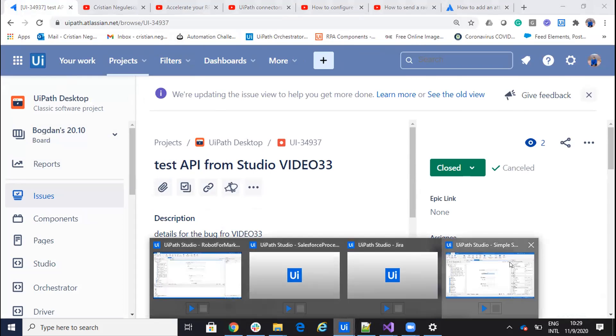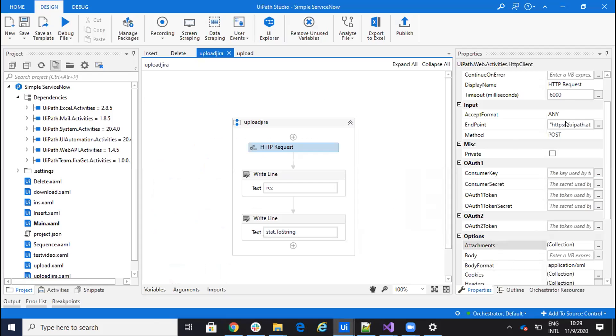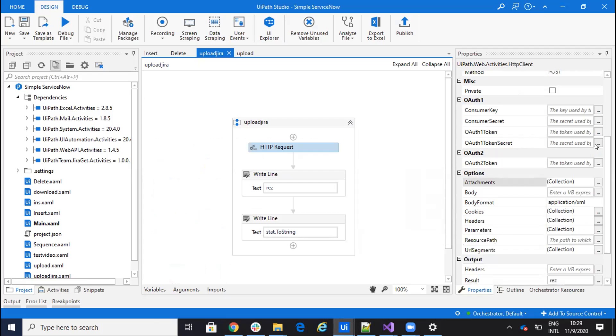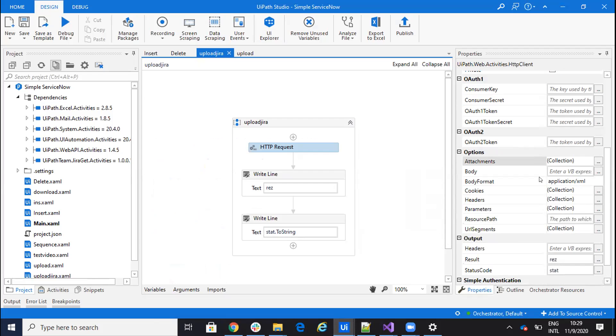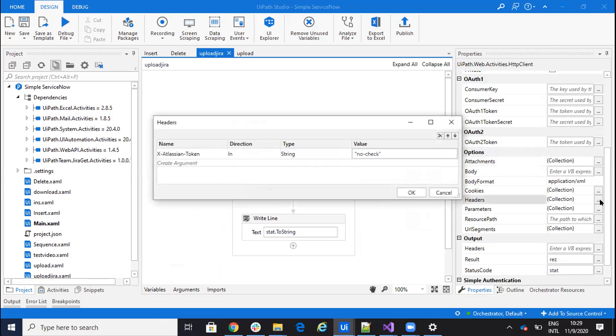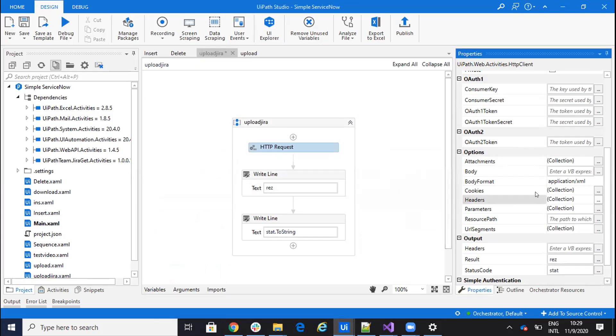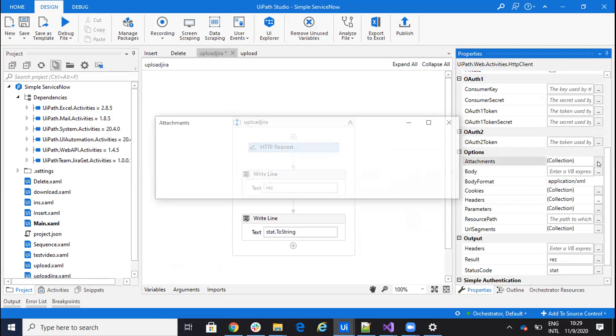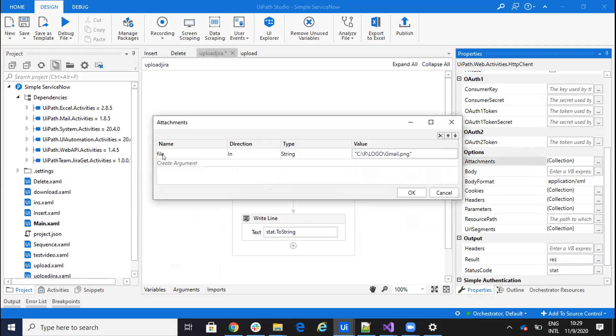So that's the endpoint. I have post. And now I have to provide here on the headers. I will provide this X-Atlassian-token to be no-check as a string.